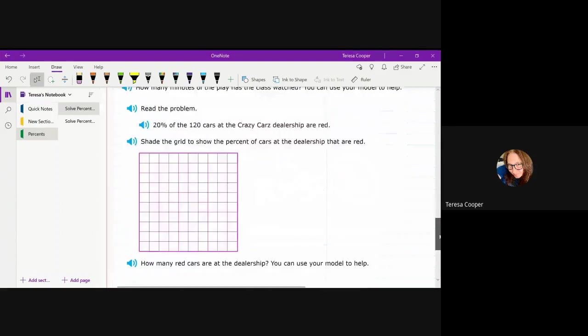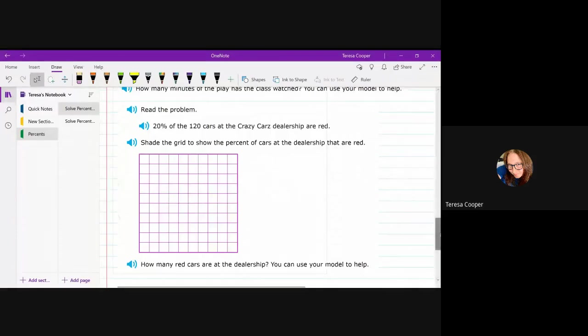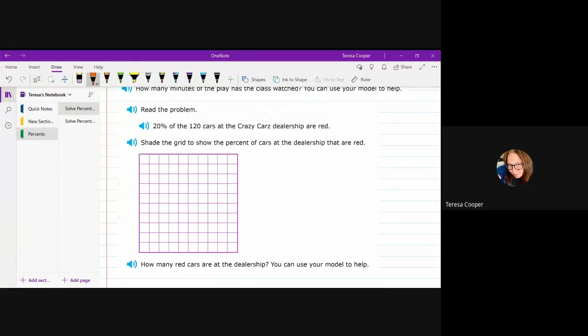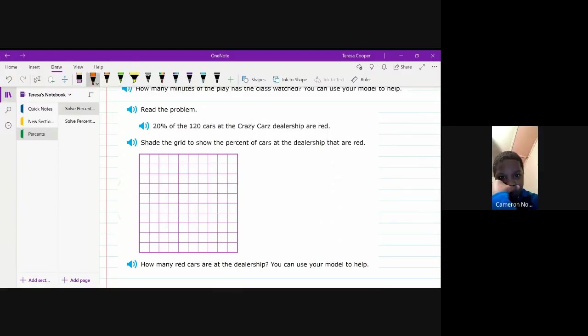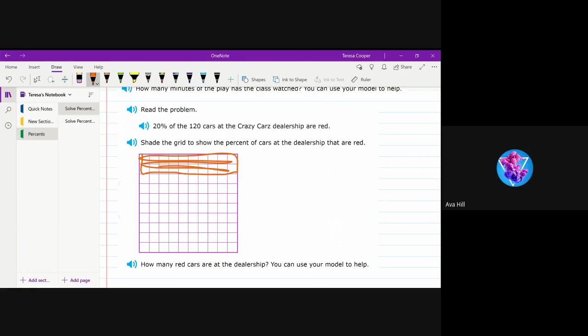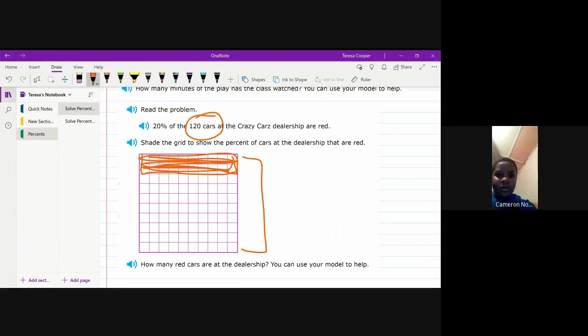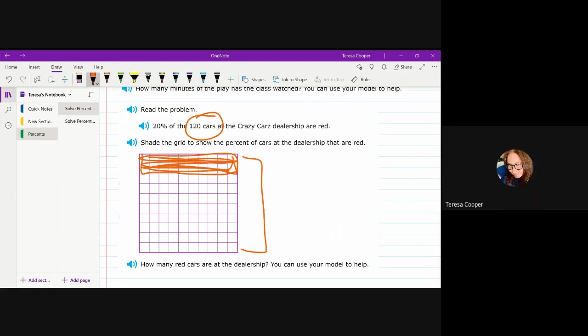So, twenty percent of 120 cars are red. So first, we're going to shade the grid to show that amount. So how many rows am I going to shade in on this one? Twenty rows. Wait. Two rows. There you go. I was going to say, twenty percent would be two rows. So that's part one of what you have to do. Now, there's 120 cars. And there's how many rows? Ten. Ten. So how much is each one of these going to be worth?